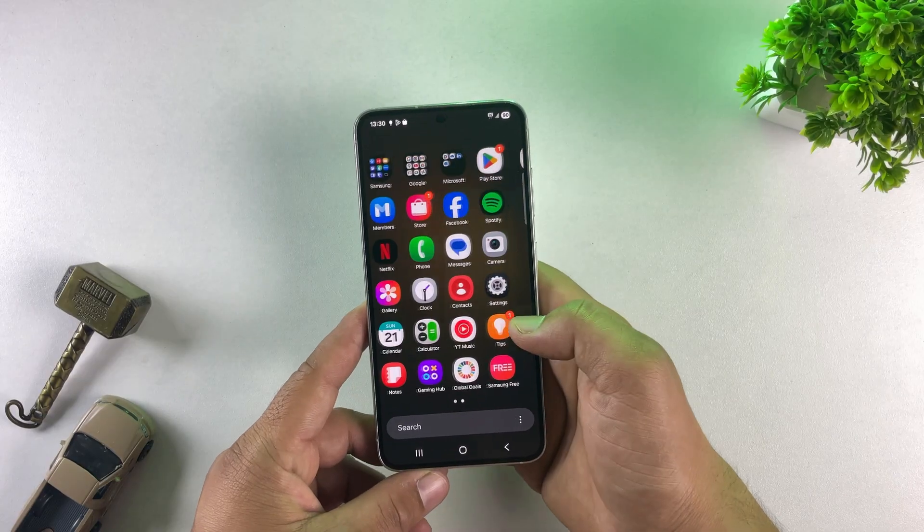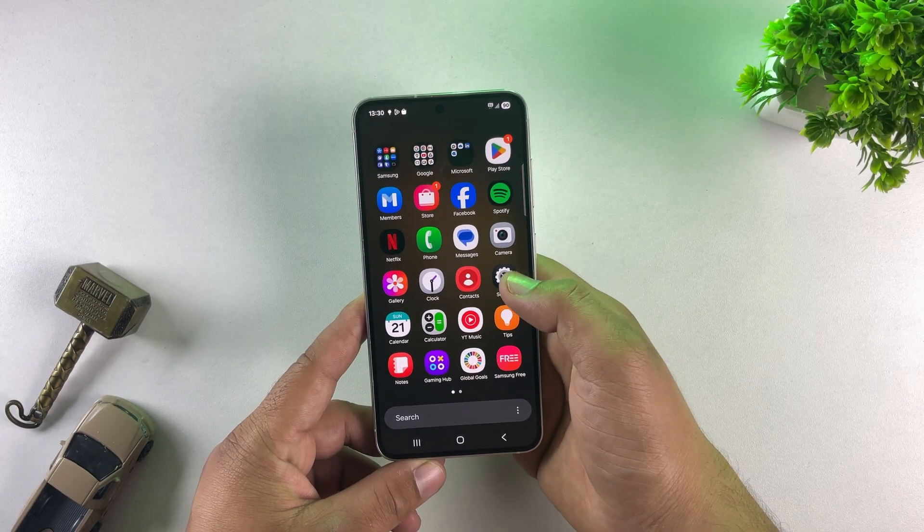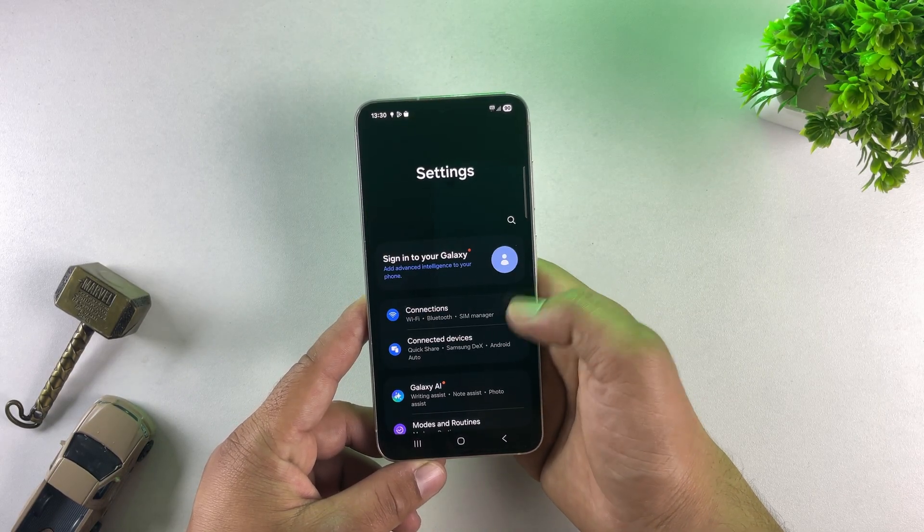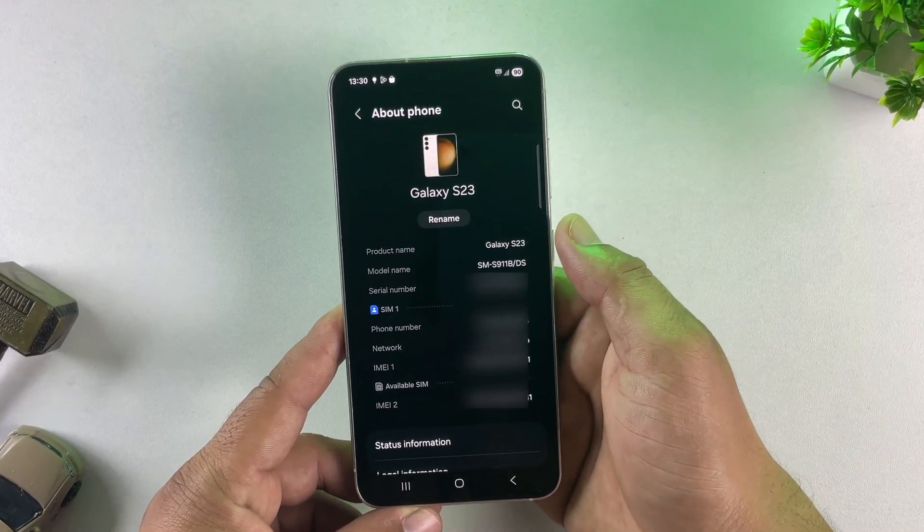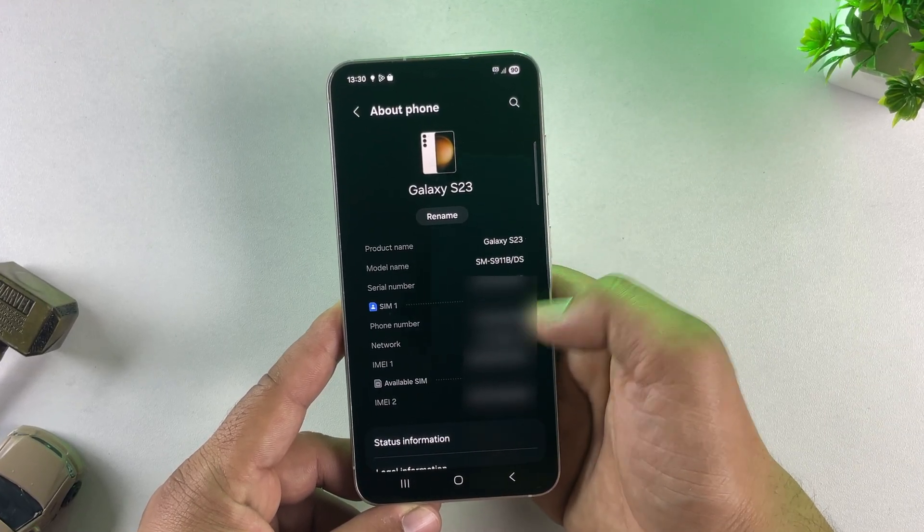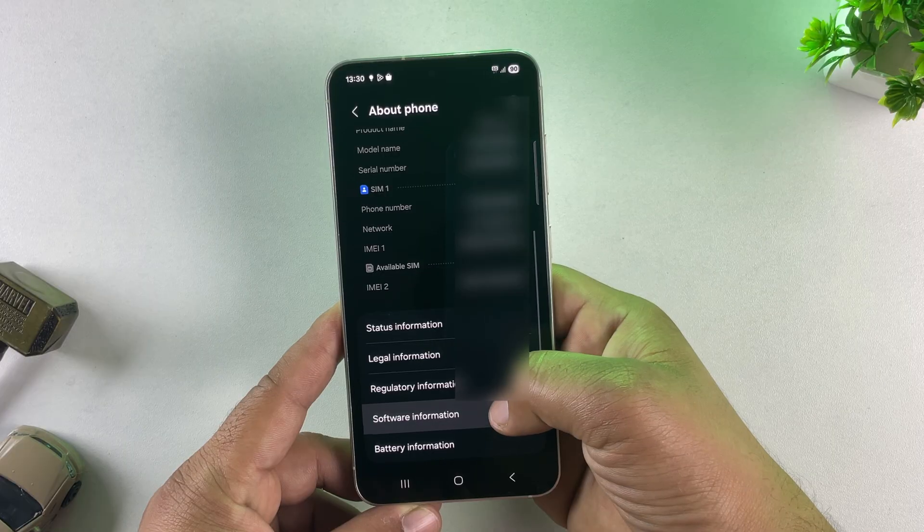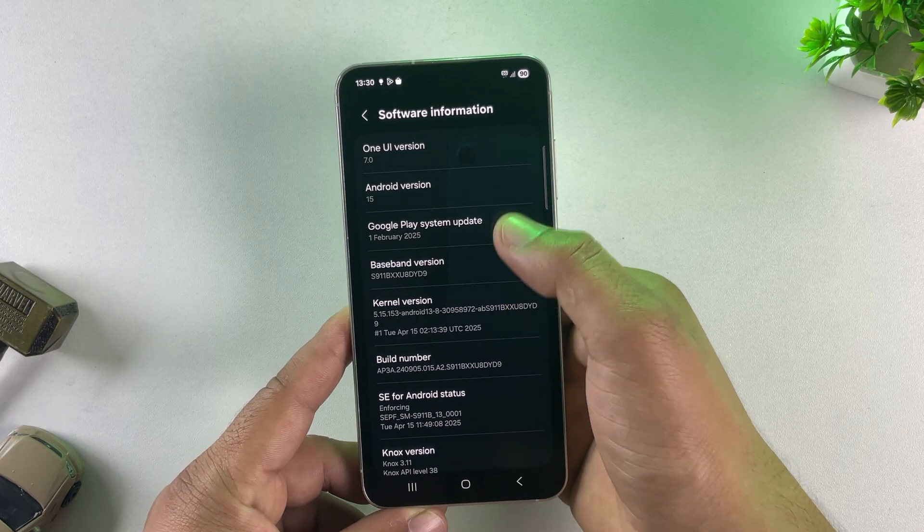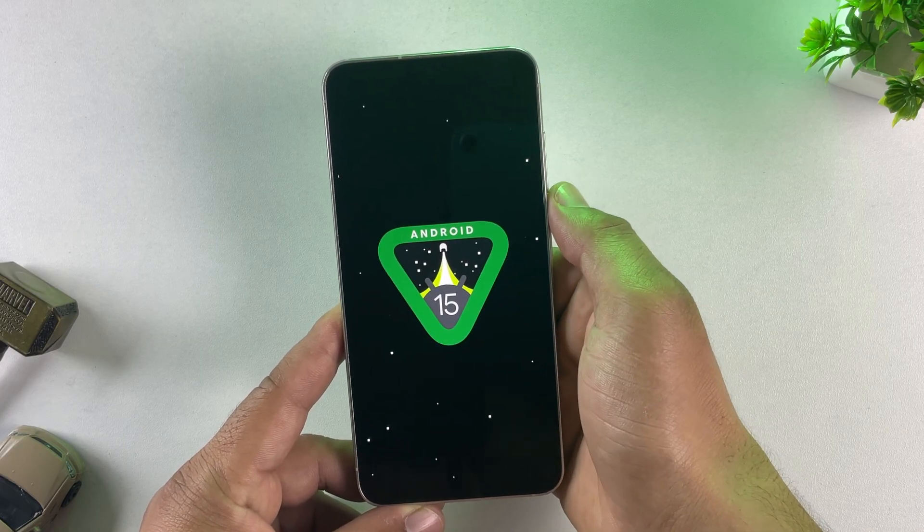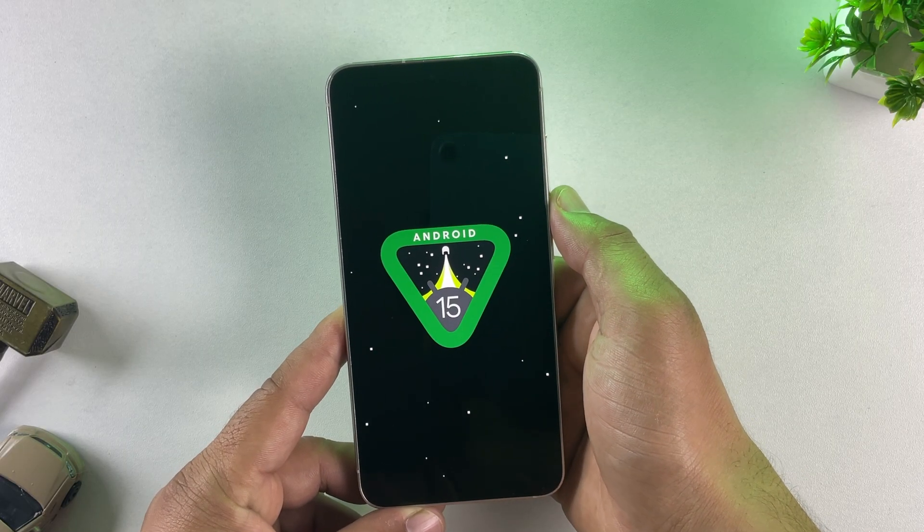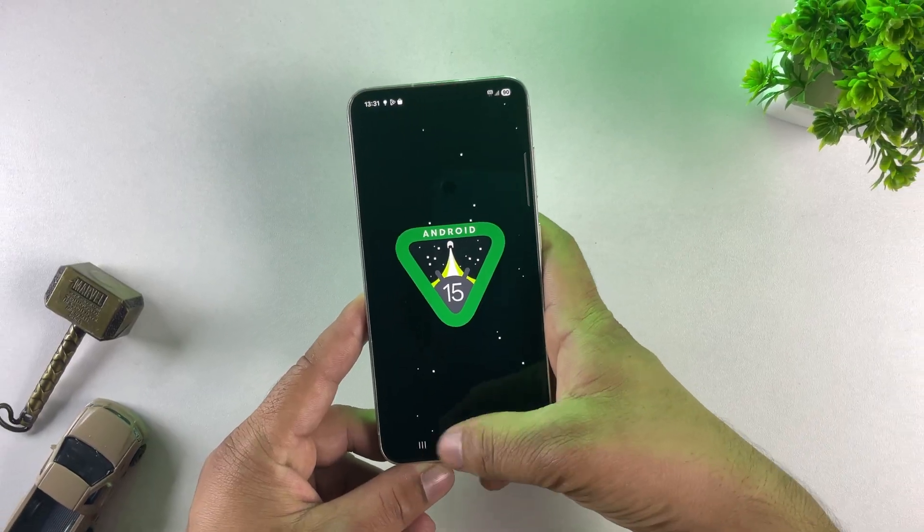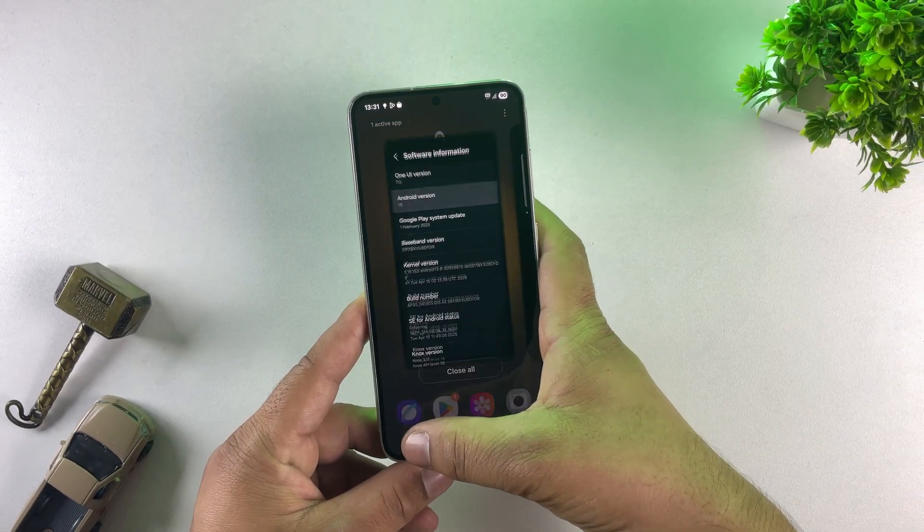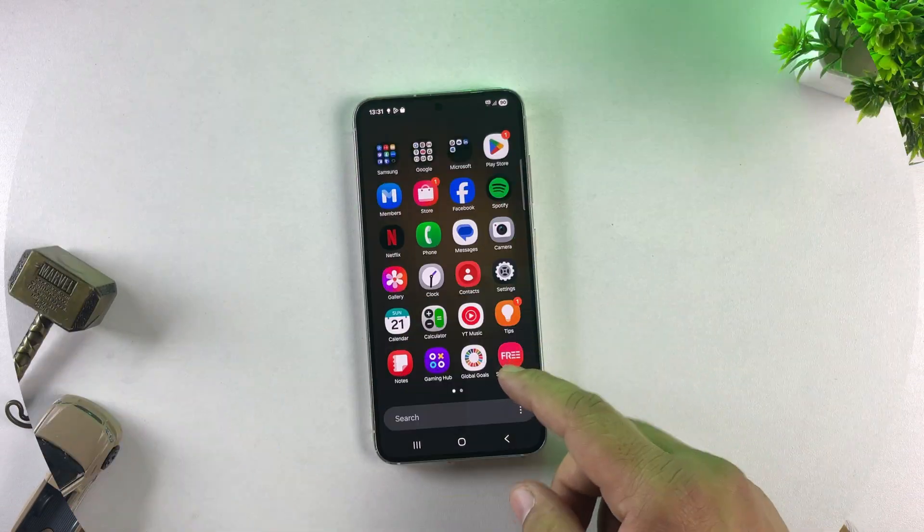Alright, before we begin the steps, let me quickly show you which device I am using for this tutorial. As you can see, this is the Samsung Galaxy S23 running One UI 7 based on Android 15, and we're going to downgrade it, switching from One UI 7 back to One UI 6.